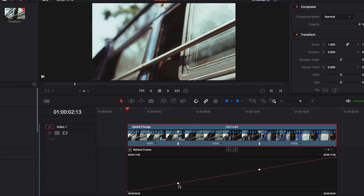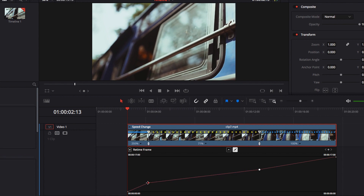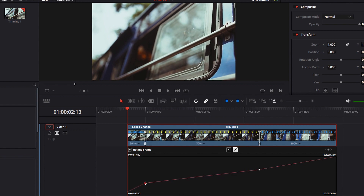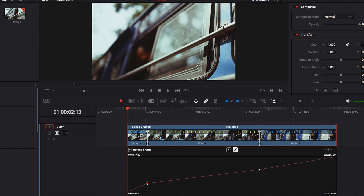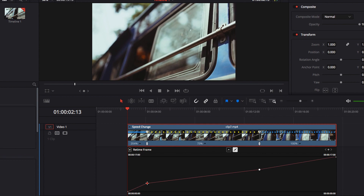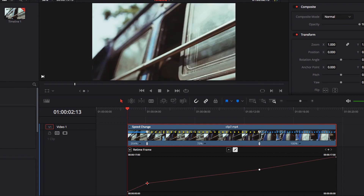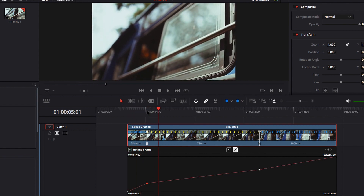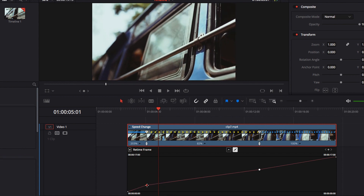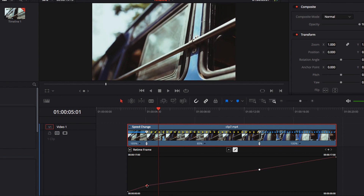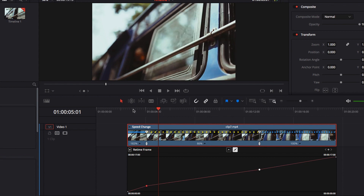We start off by setting two control points, and we're going to adjust the very first control point, bringing it a little bit to the left. I want the very first part of this video to play at a slightly faster speed, but I don't want that many frames to be playing at this faster speed either. So I'm going to bring it down a little to reduce the amount of frames playing at this first part.